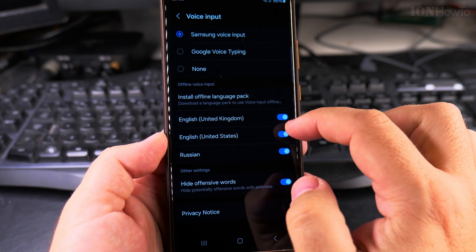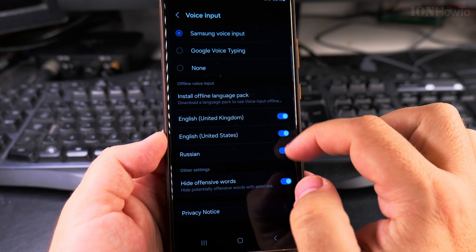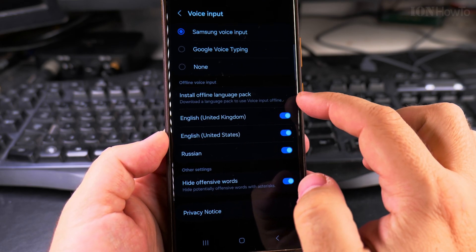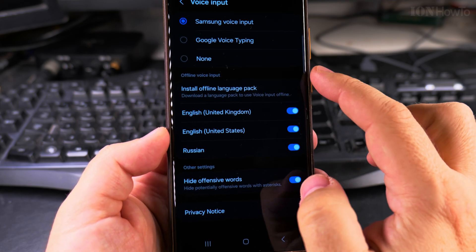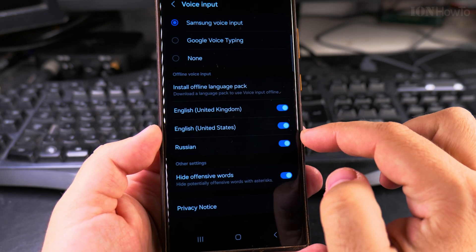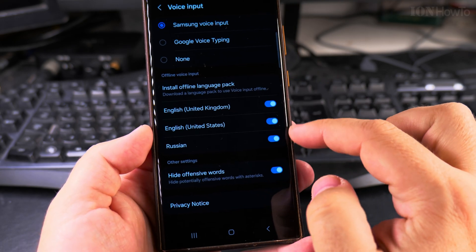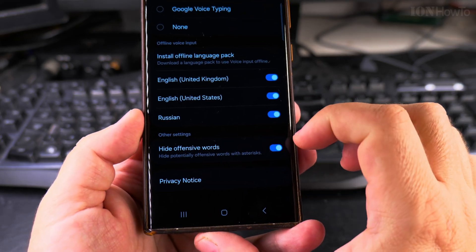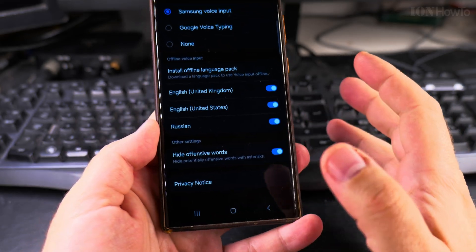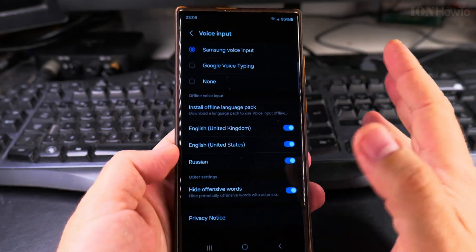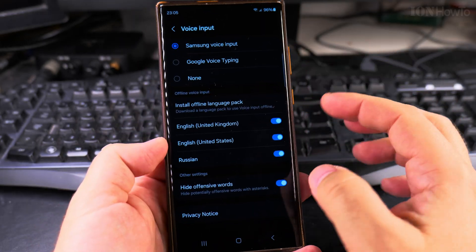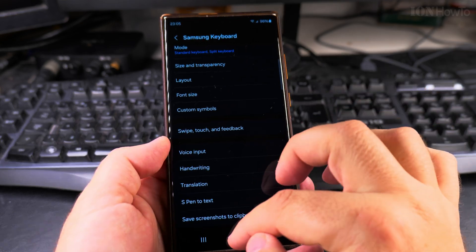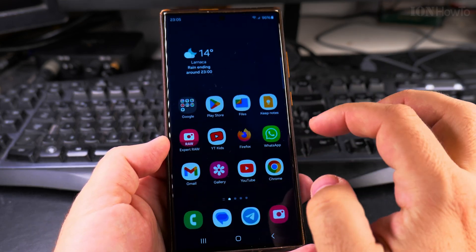Here you have the languages available for offline voice input. It's also good to enable 'hide offensive words,' just in case it recognizes the wrong word. Once you've done that, you go to your app to start typing.